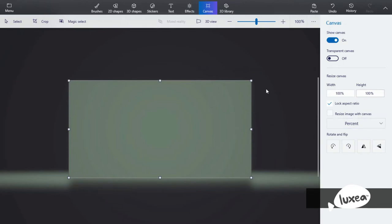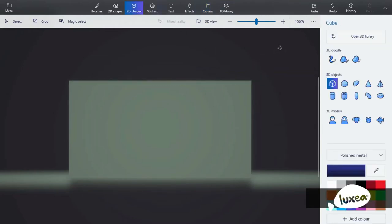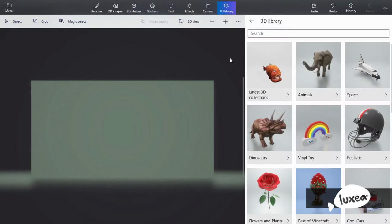And now I'll move on to the 3D library. If you want to access the 3D library, you can either click on the 3D shapes tool and you'll find the button right here, or you can click this and it'll bring up the 3D library. The 3D library is basically other things that the community has made.